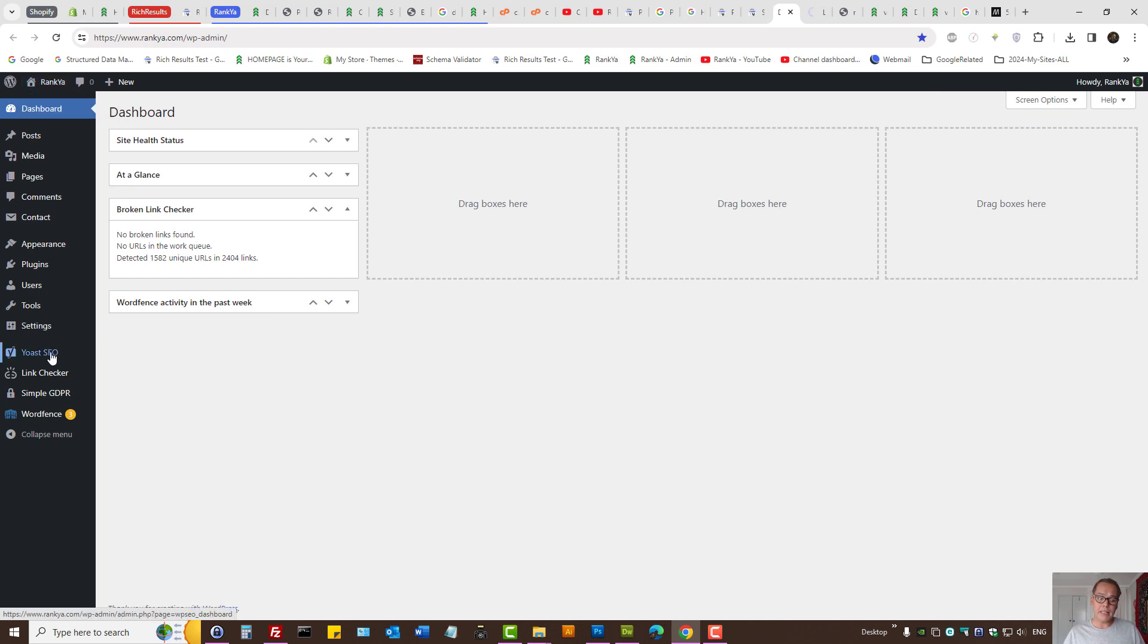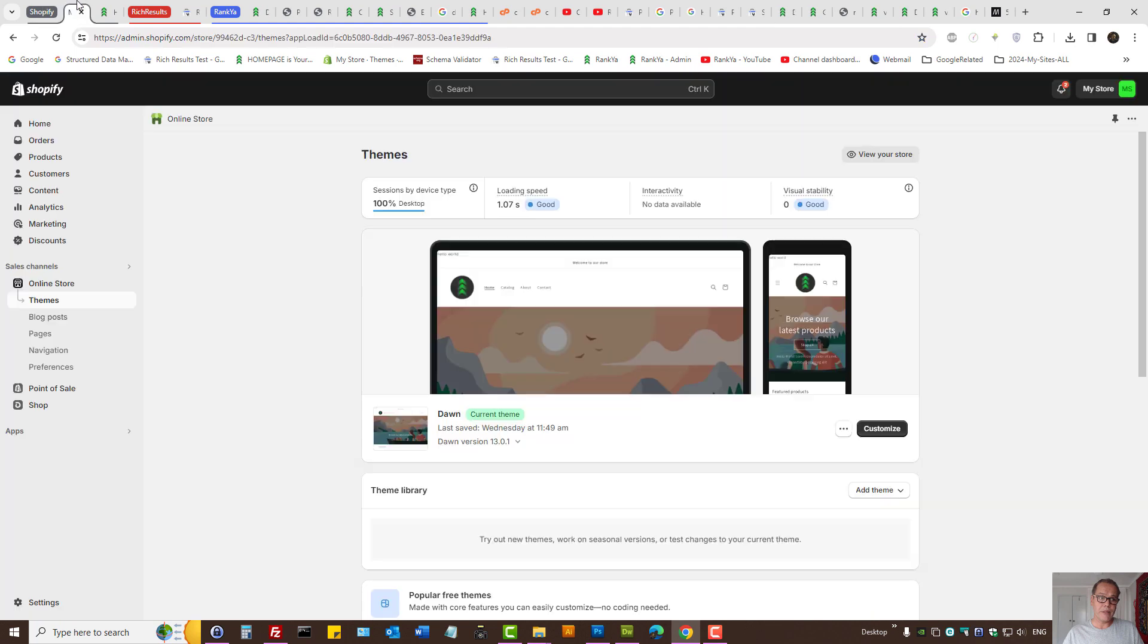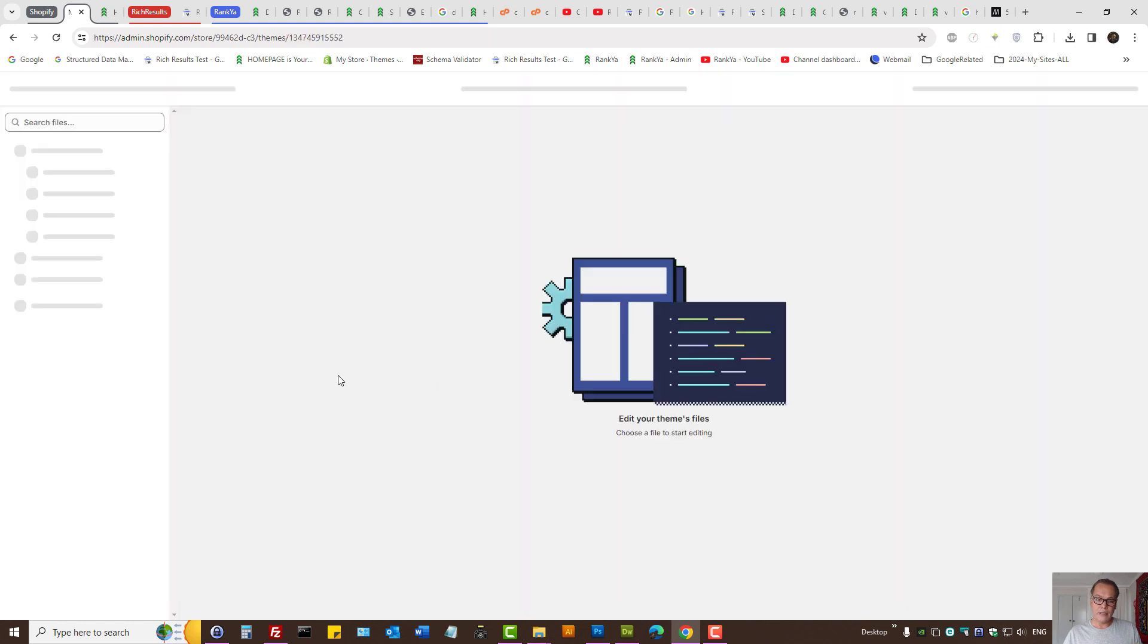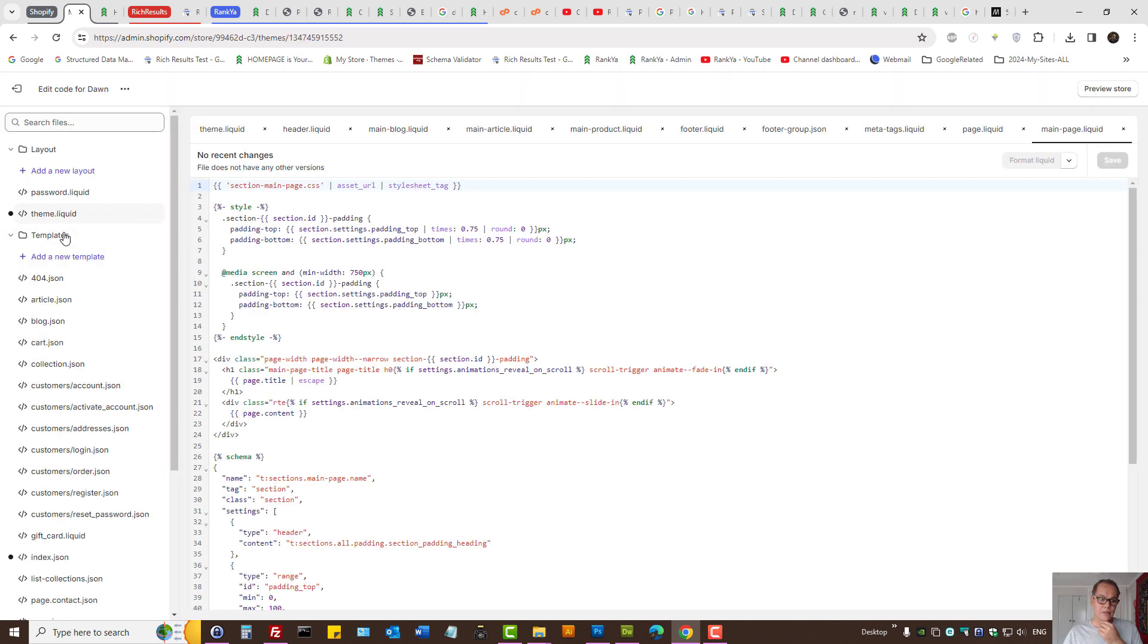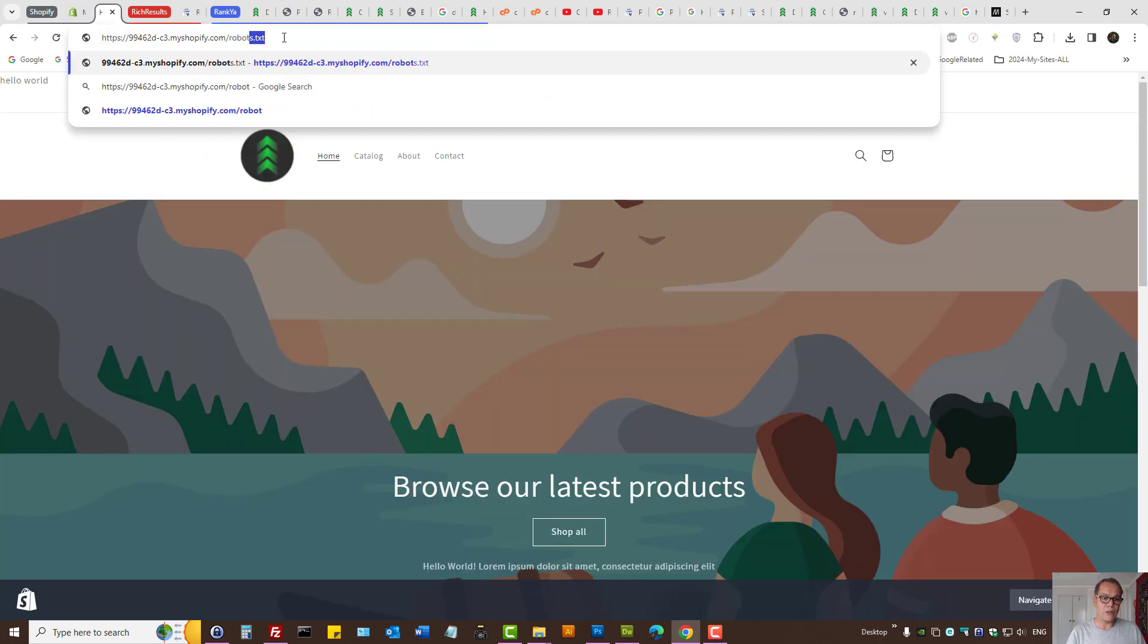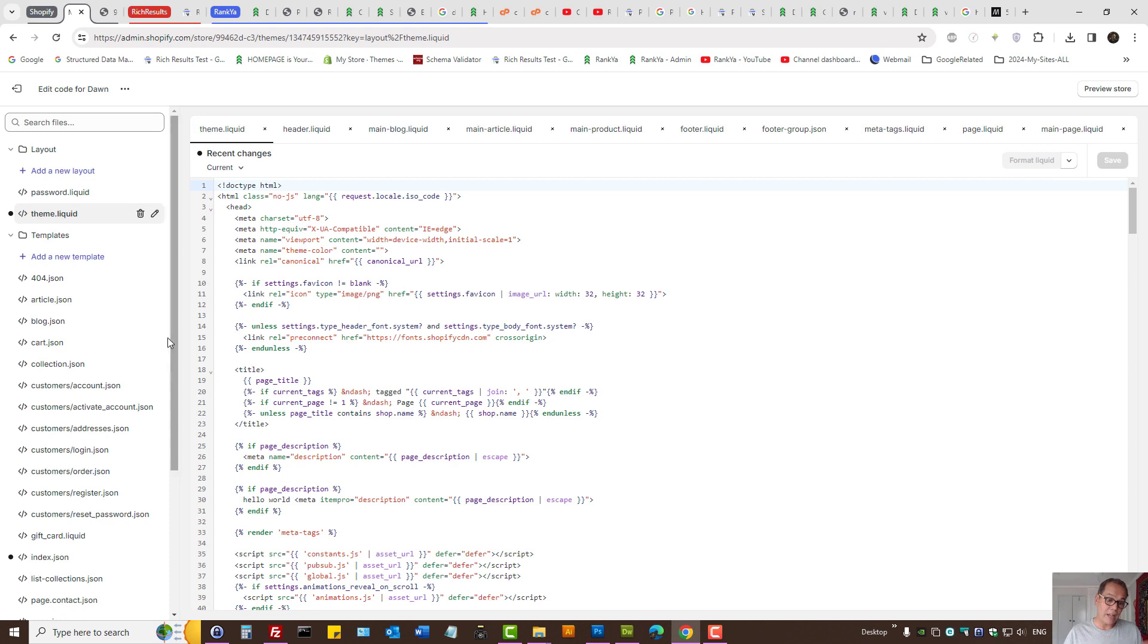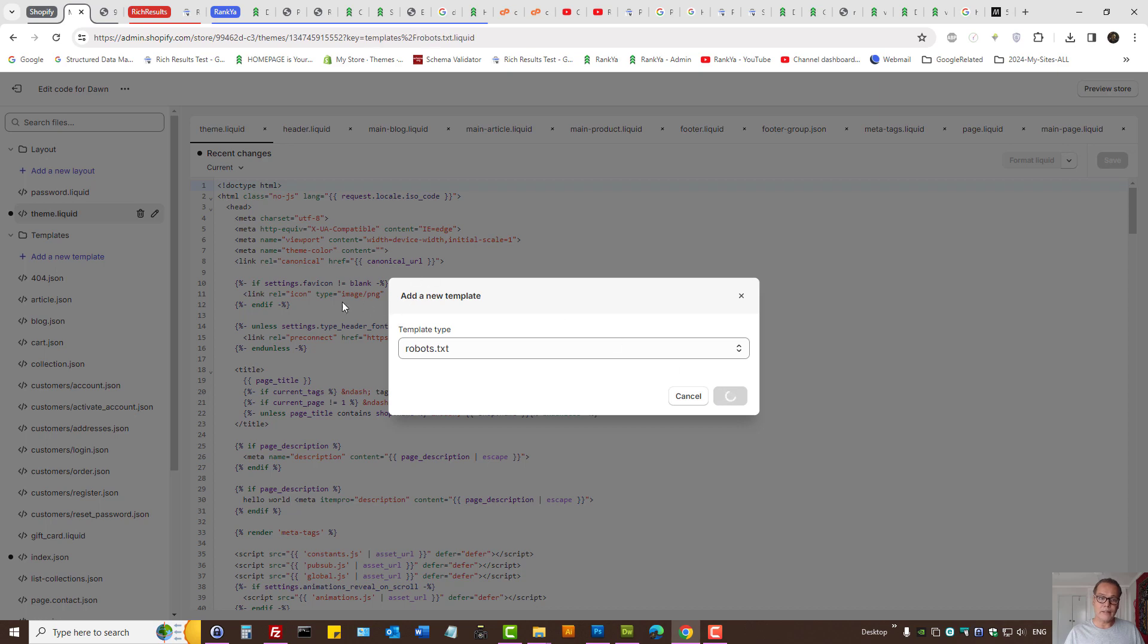Some content management systems, such as Shopify—I'll show you that scenario—under templates, that's what generates the robots.txt. But when you look for this particular auto-generated robots.txt, you can't see it here. So what you can do is you can actually generate one.